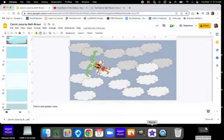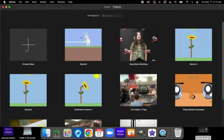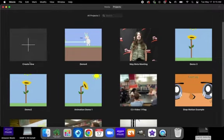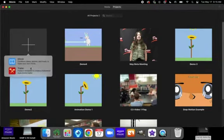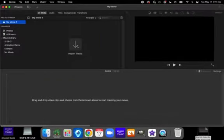Next, we're going to open iMovie. You are going to create new, and you want to create a movie. So, create new movie.